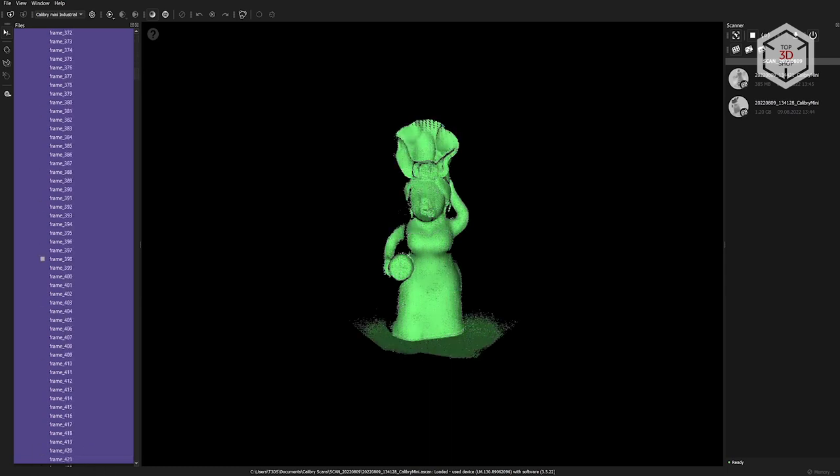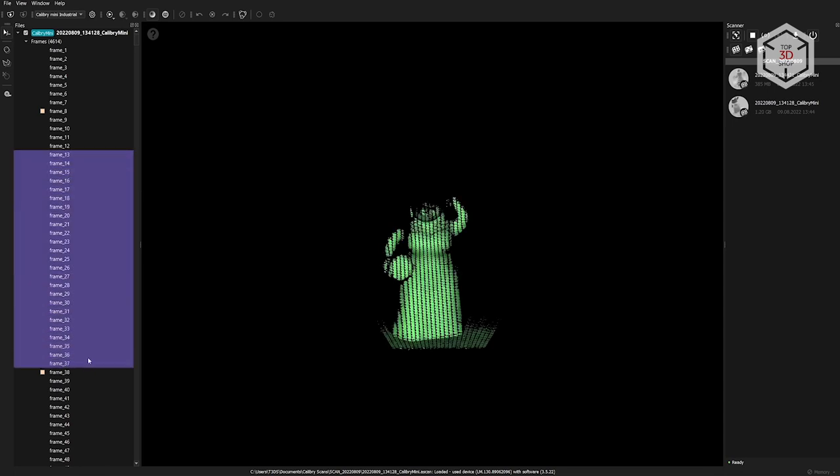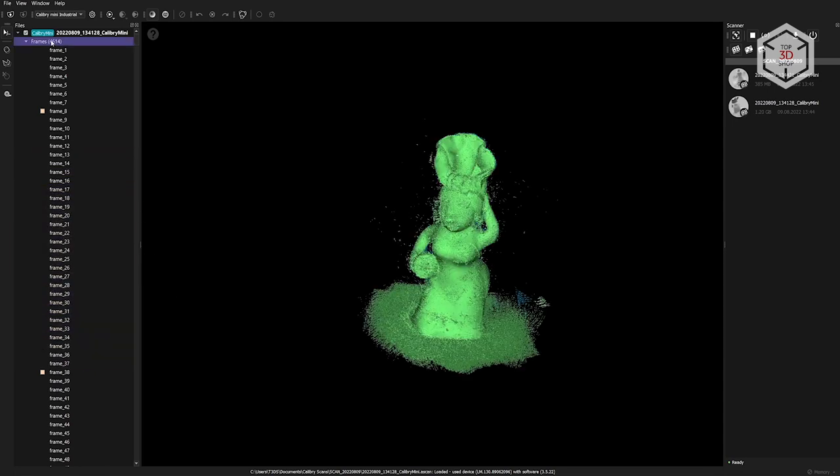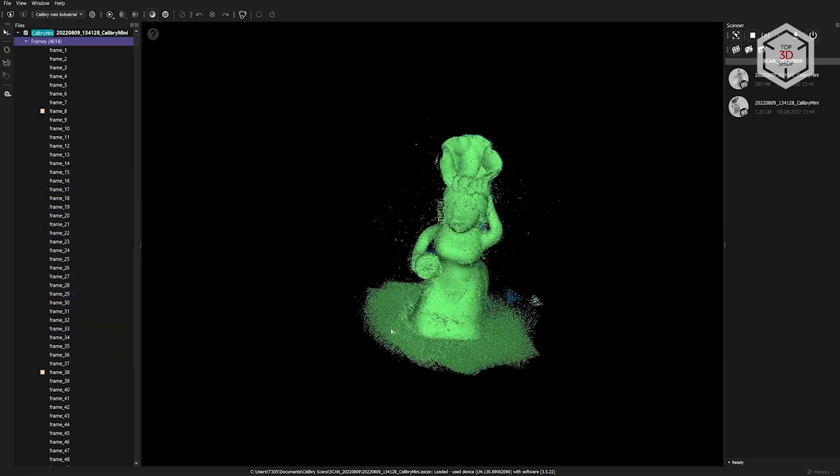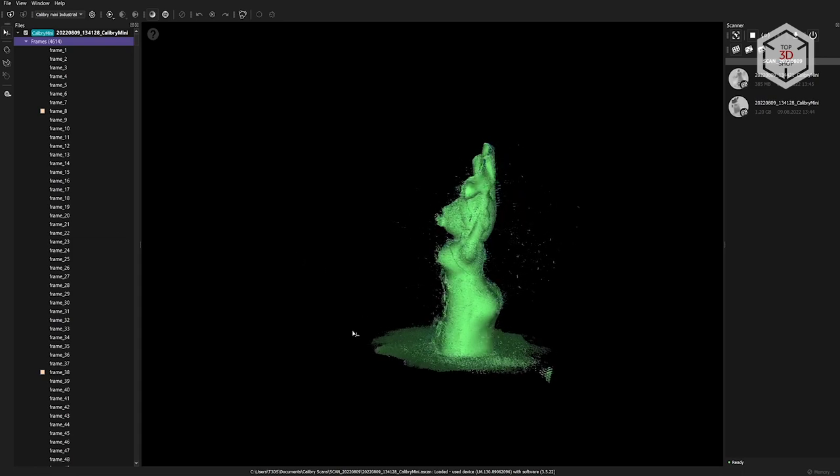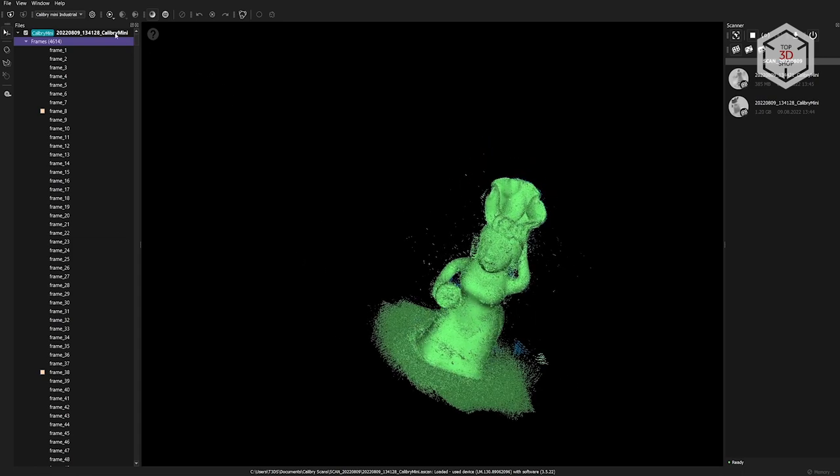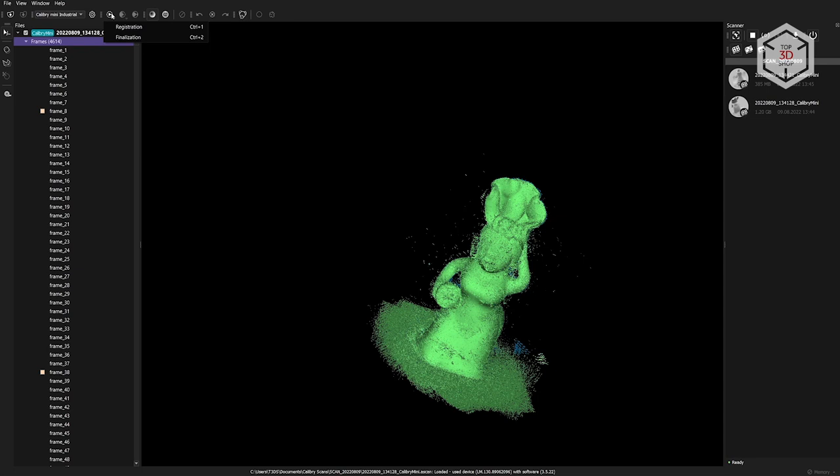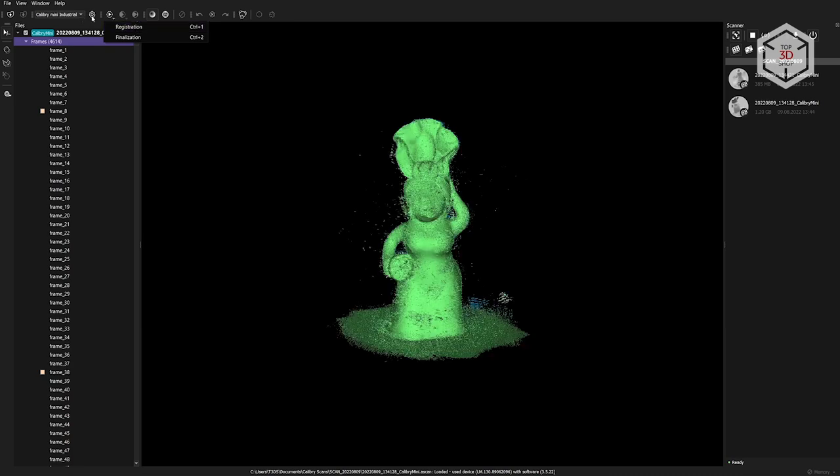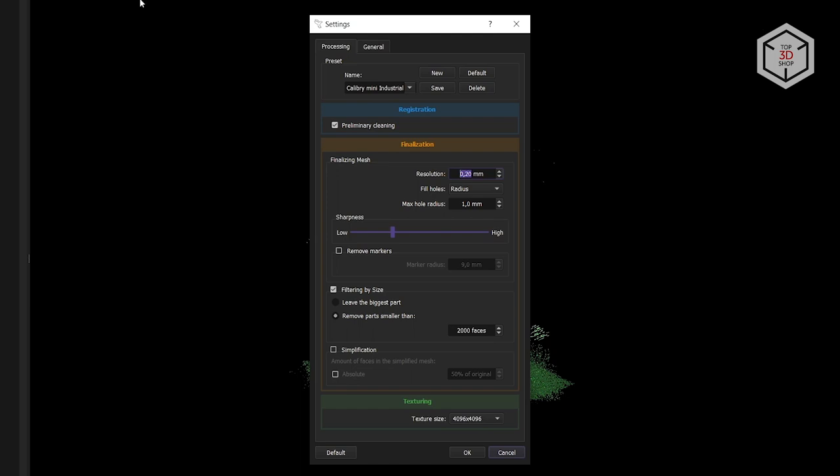Scans can be selected in groups, deleted if necessary, and groups of frames can be divided into individual projects. As you can see, there's quite a lot of noise, but this is a preliminary point cloud. In order to get the final 3D model, we need to go through two main steps: registration and finalization. When registering, the program will align individual scans with each other, and finalization will create a comprehensive 3D model from the point cloud. Click the gear icon to configure these processes. There's only one parameter in the registration section called preliminary cleaning. It'll remove unnecessary noise from the scan.